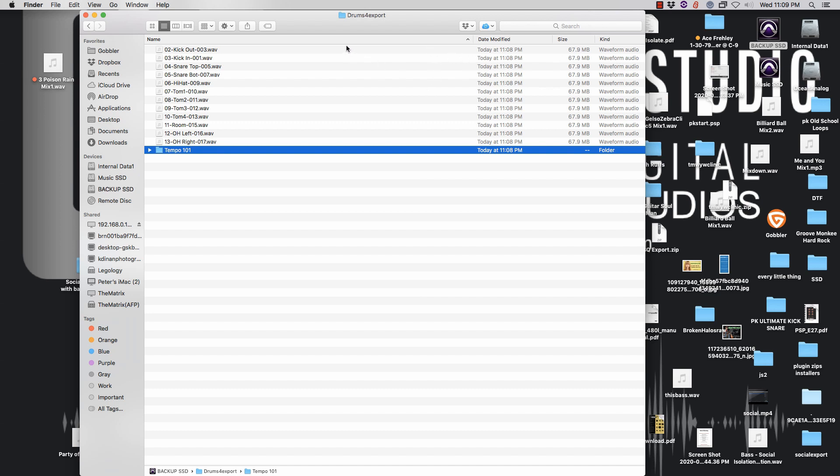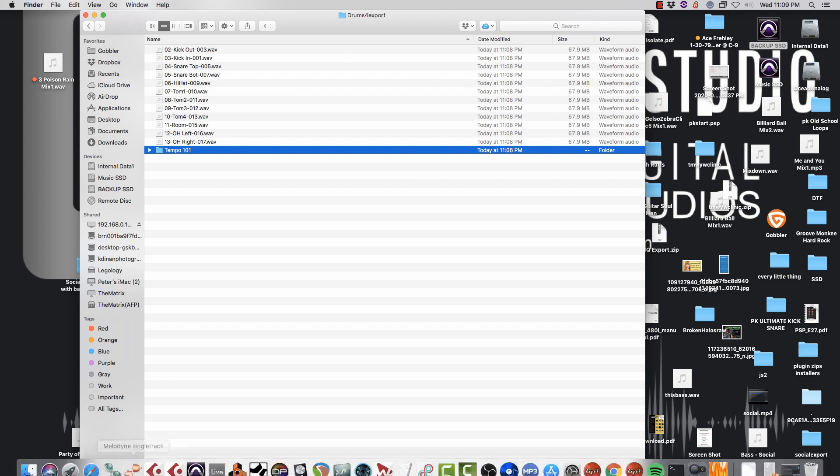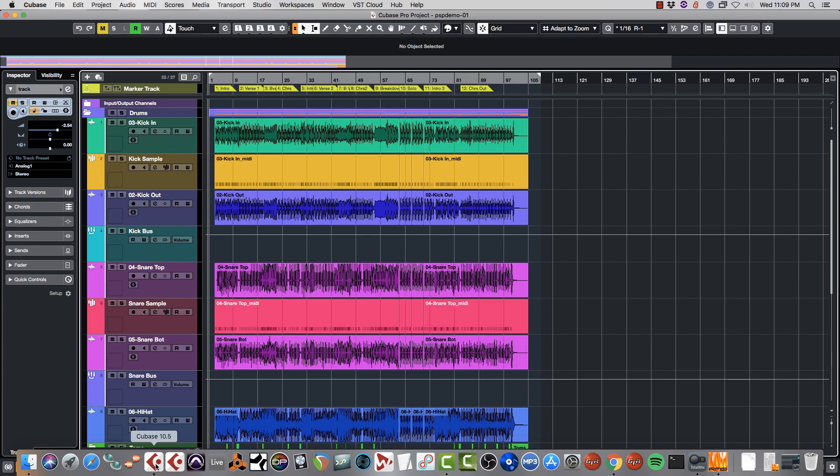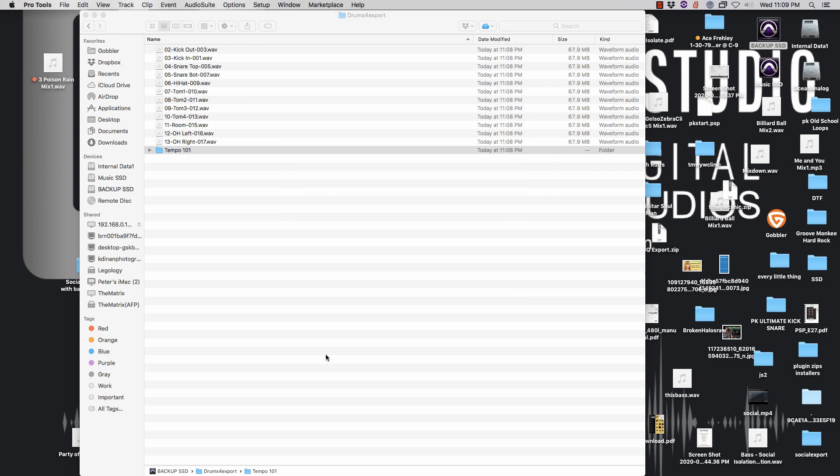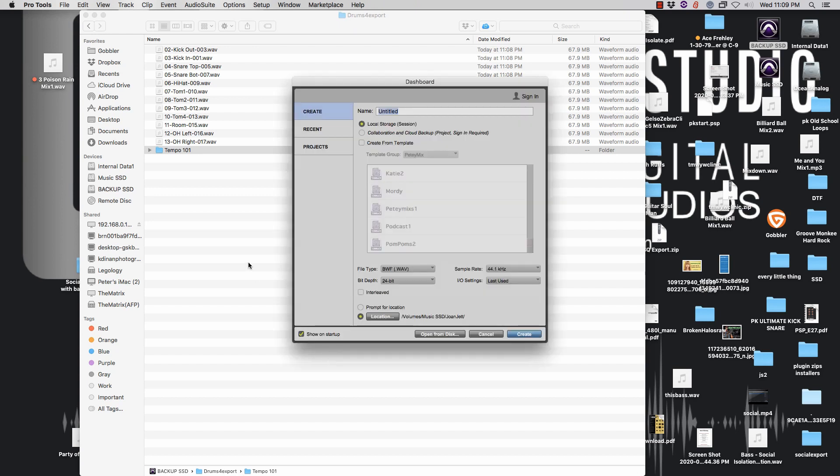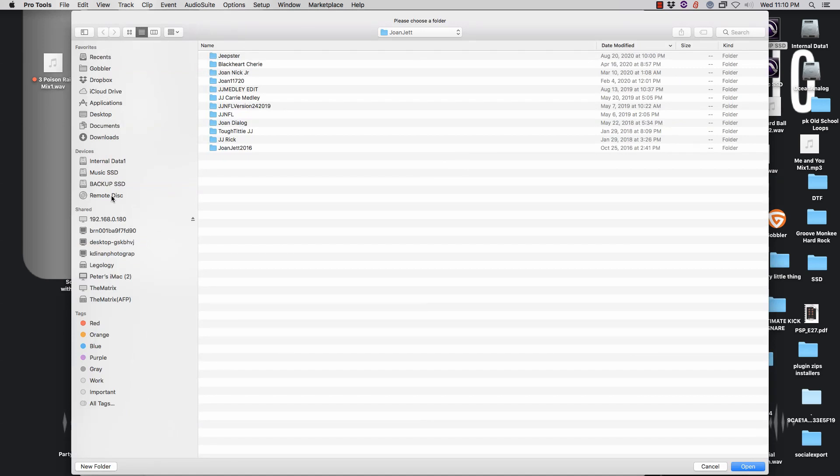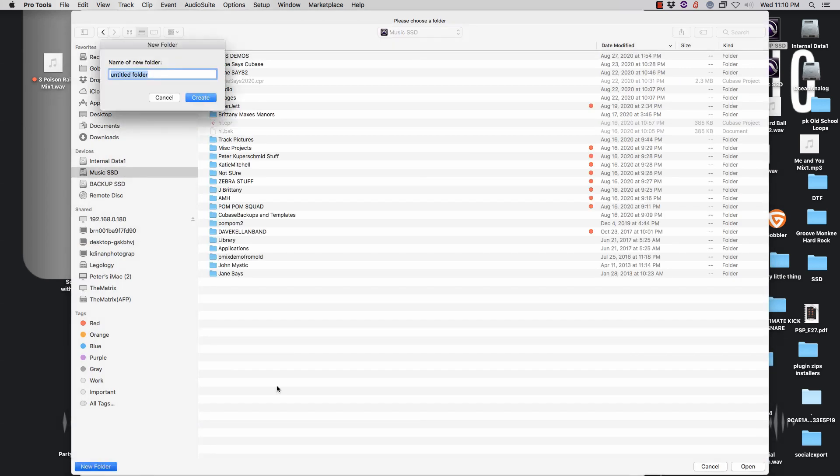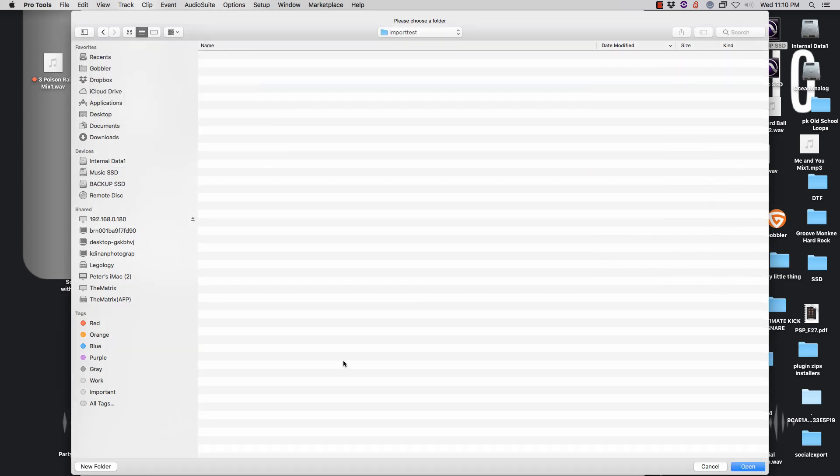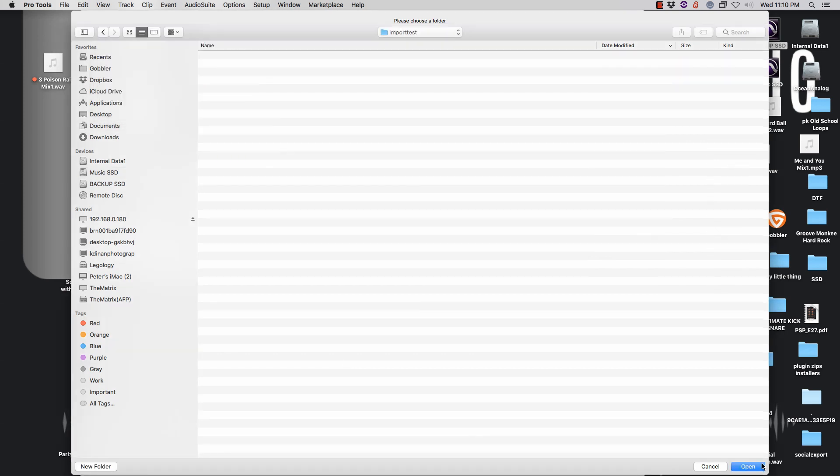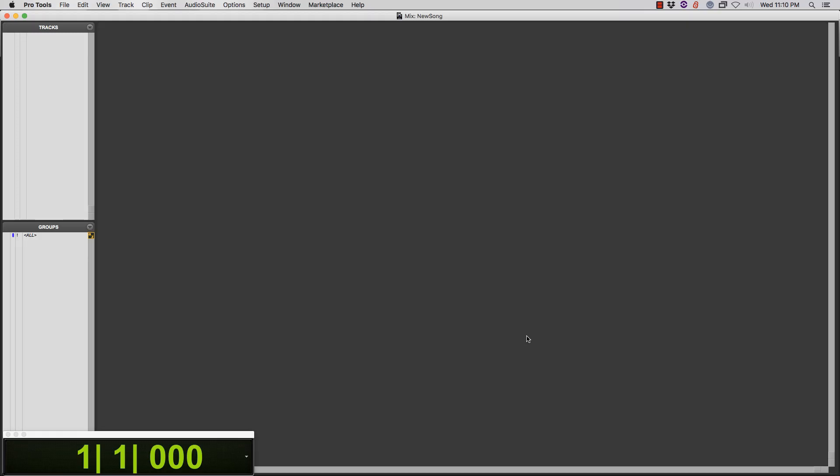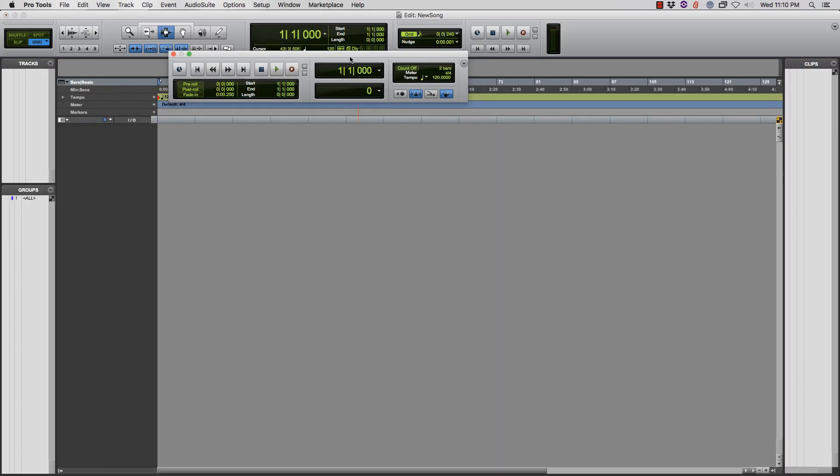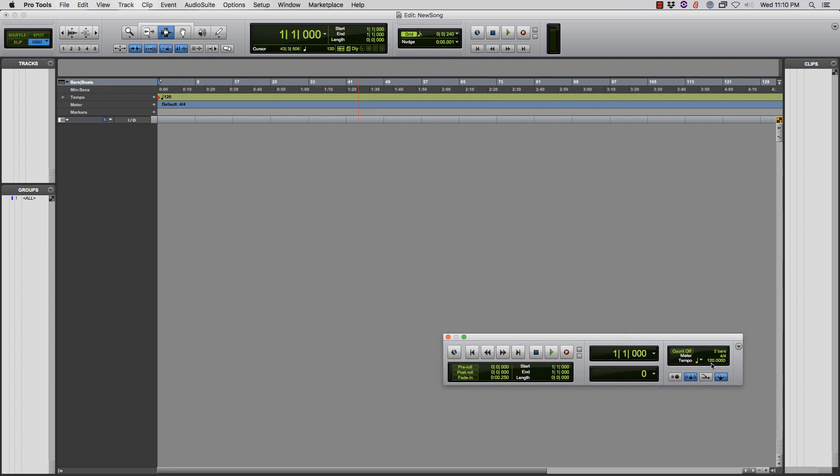And just for fun let us do that. I am going to create a new song. I'm going to 24-bit, I'm going to be at 44.1, I'm going to pick a location and I'm going to call the folder Import Test, hit Create. So now we have a blank song. I am going to change the tempo to 101 and I'm going to save it again. Blank song.